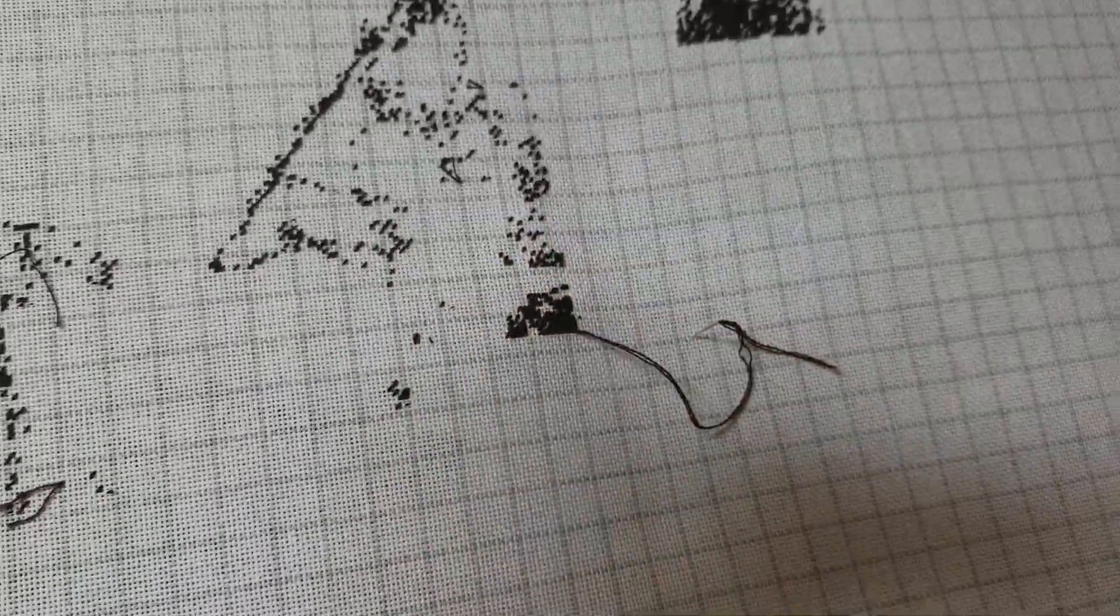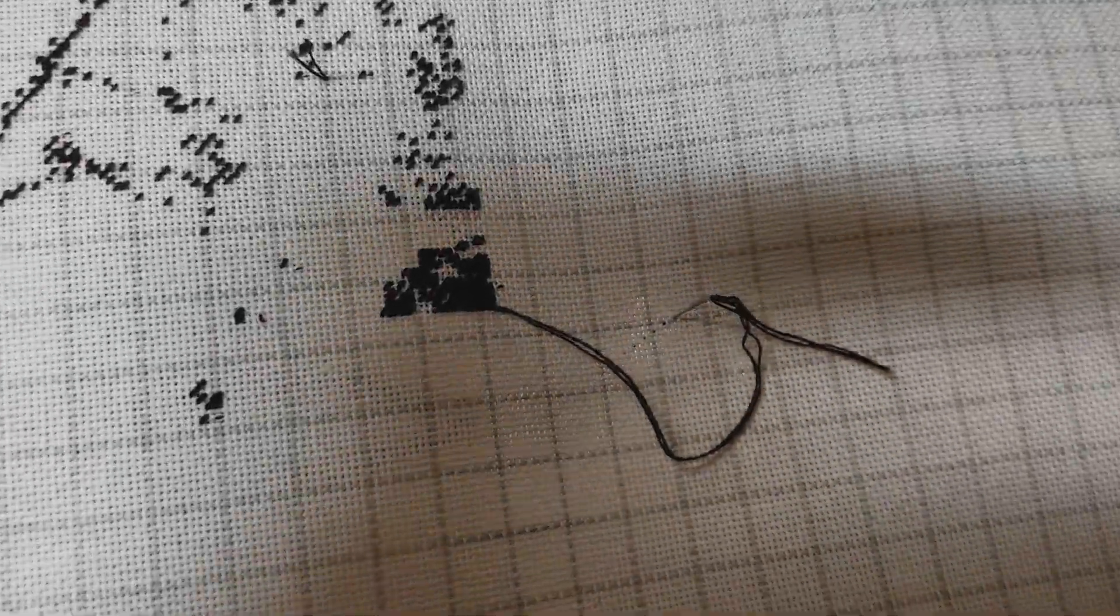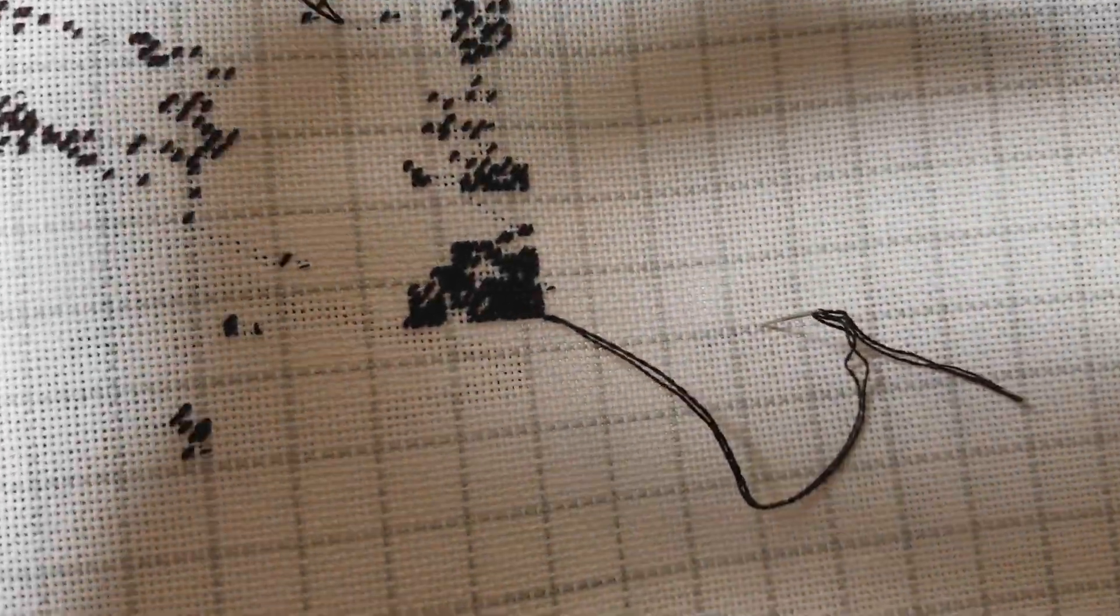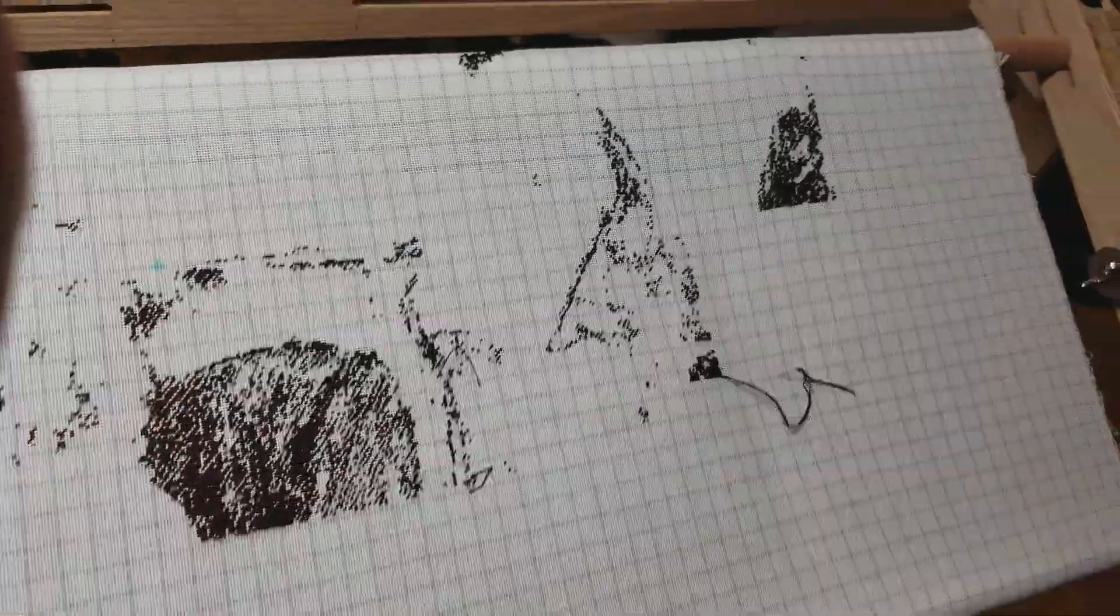So this is as much as I got done. I did another little tiny row right there, but I really need to finish this and there's a lot of stitching.